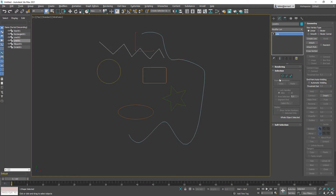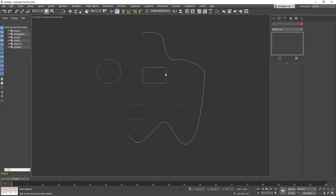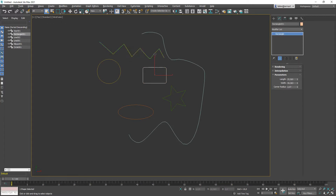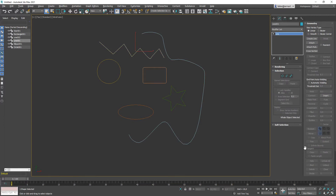You can edit those lines on different levels - you can edit the corner points, you can edit the segments between the corners, and the whole spline. You will find those sub-levels only in the line object. The big difference is between the parametric objects where we still have parameters, and the general line that has those three levels.